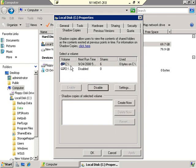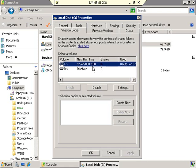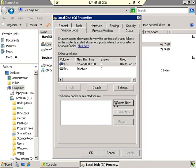You'll notice it shows the next runtime will be at 5 o'clock. I don't want to wait until 5 o'clock for a backup copy to be made, so I'm going to go ahead and click the Create Now button. The Create Now button does just that — it will create a shadow copy of whatever data is out there on the C drive right now. And it just did so — it went ahead and made a shadow copy.